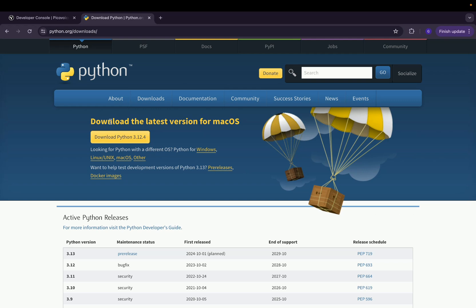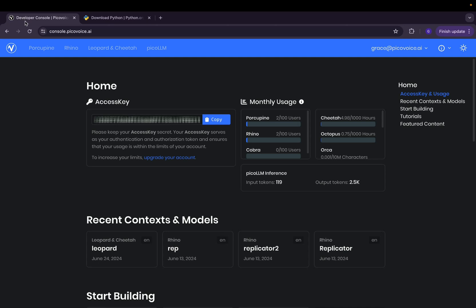First, ensure Python is installed, and sign up for the free PicoVoice console and retrieve your access key.